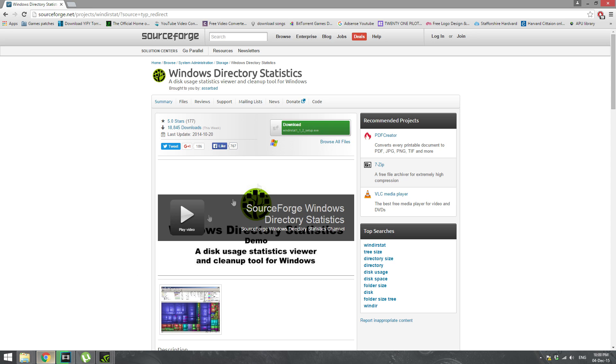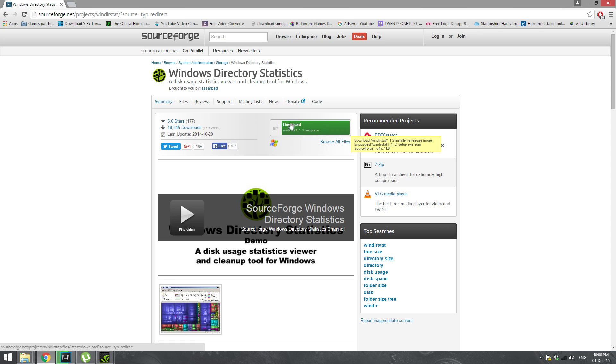So first of all, I would like you to download this software. I will place a link in the description, WDS. This will help you identify which file or program is basically occupying most of the space.